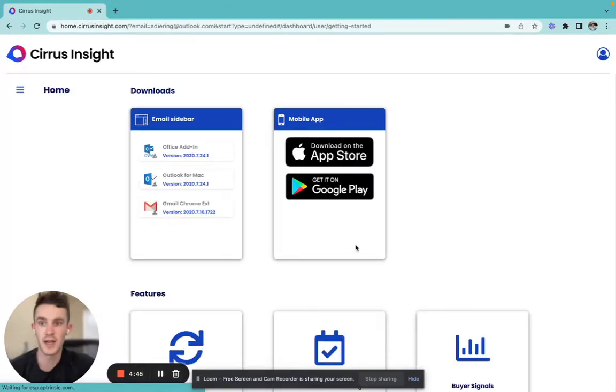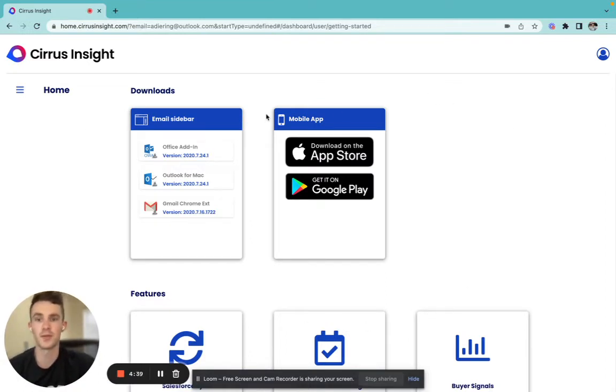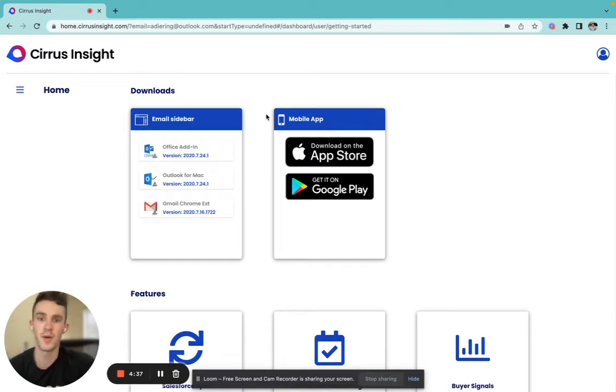We'll click start free trial and then we'll be directed to our home page. If this is your first time setting up a free trial, you'll be prompted to answer a few more questions before being directed to the home page.